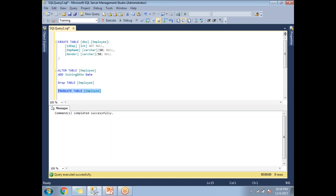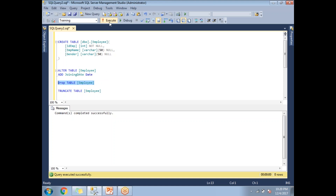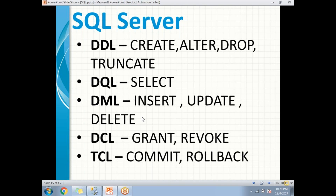Next is TRUNCATE, which removes the data from the employee table. The syntax is TRUNCATE TABLE followed by the table name. After running that, we use DROP TABLE with the table name — once run, it permanently removes the table from the SQL Server database. This is how we perform DDL commands. The other commands — DQL, DML, DCL, and TCL — we'll cover in the next video.